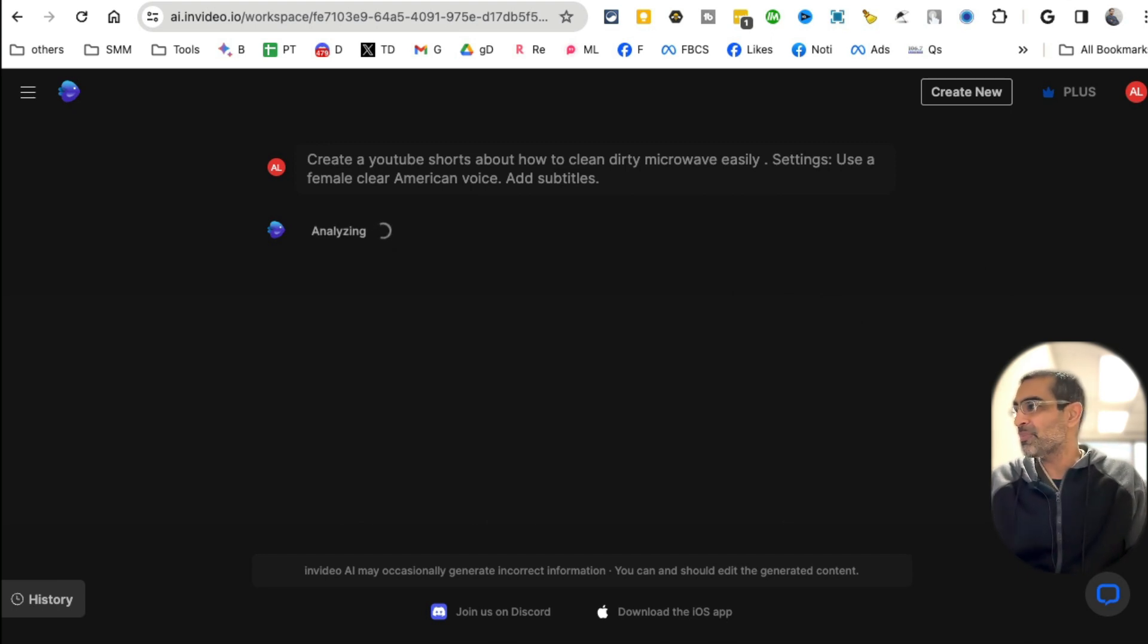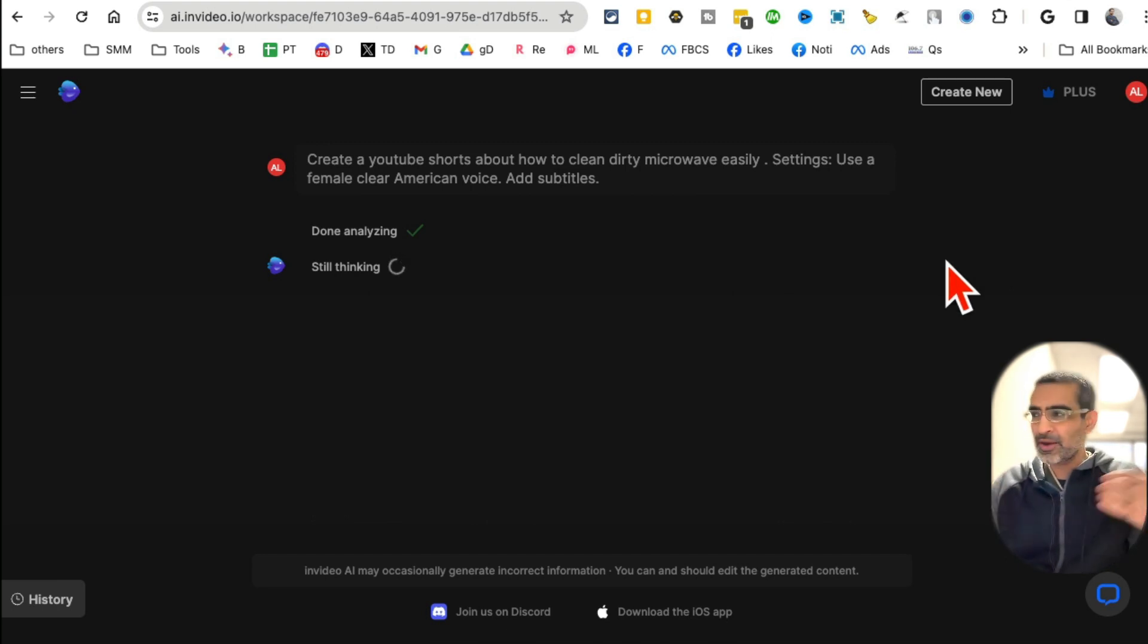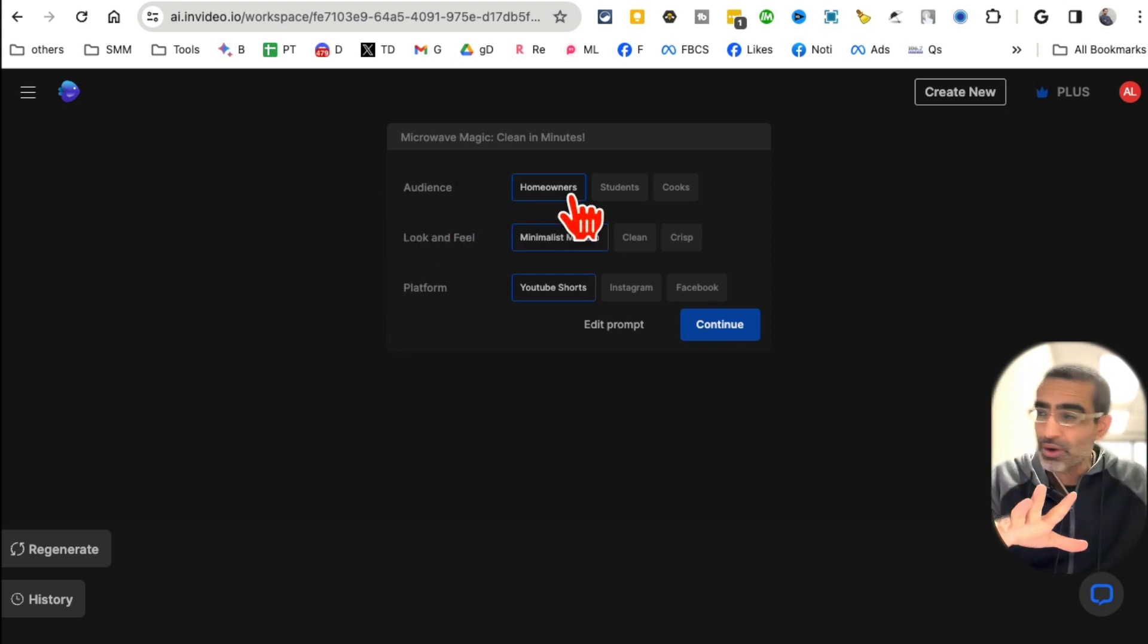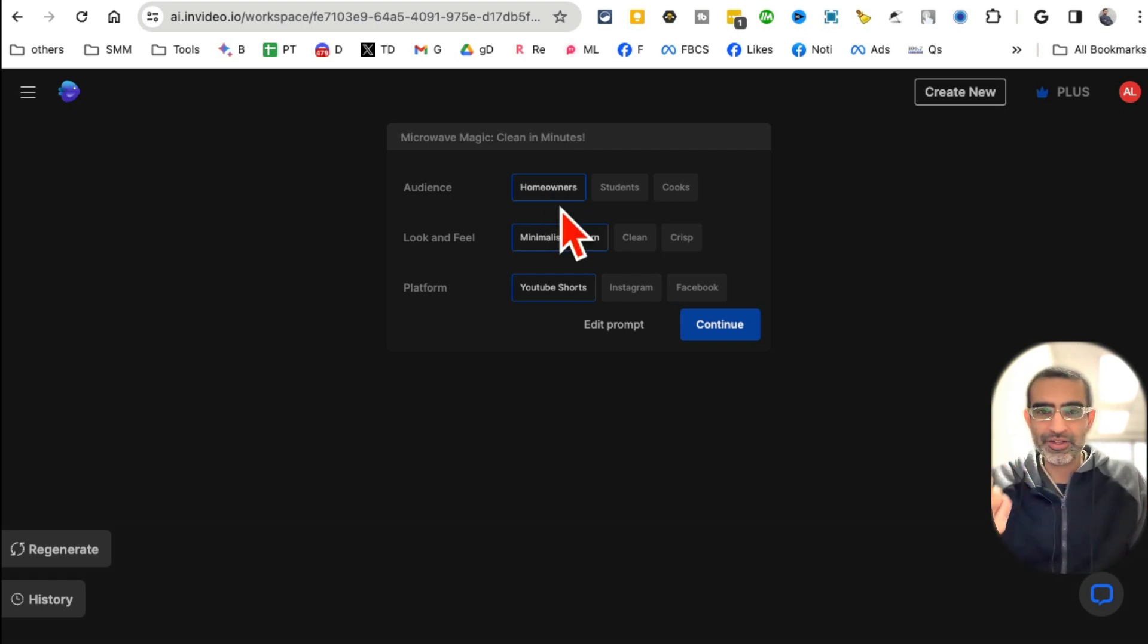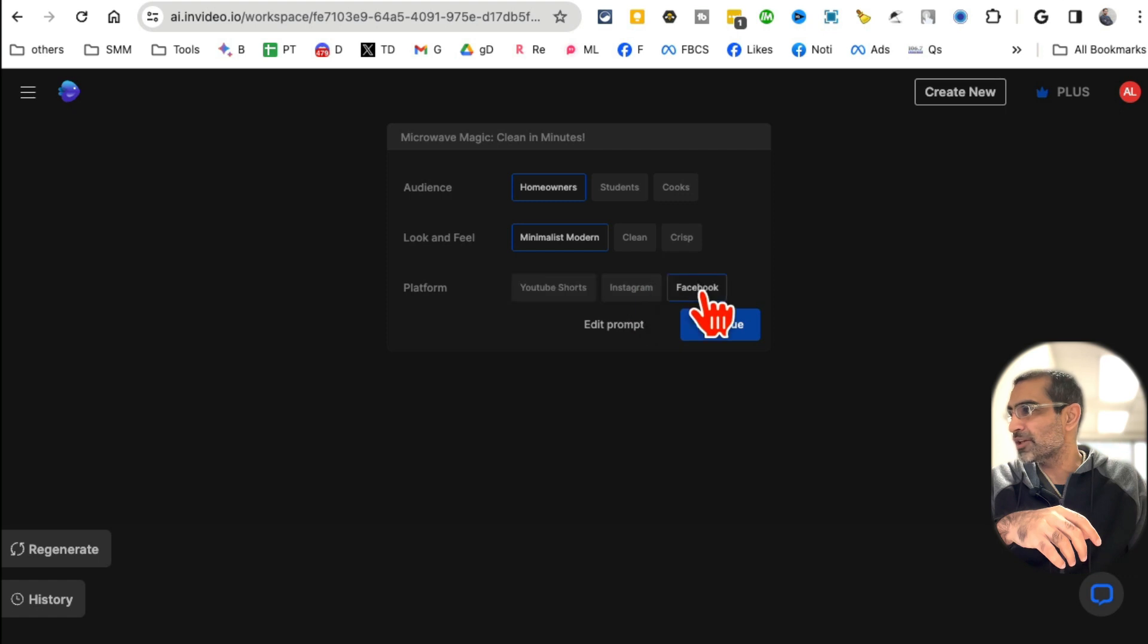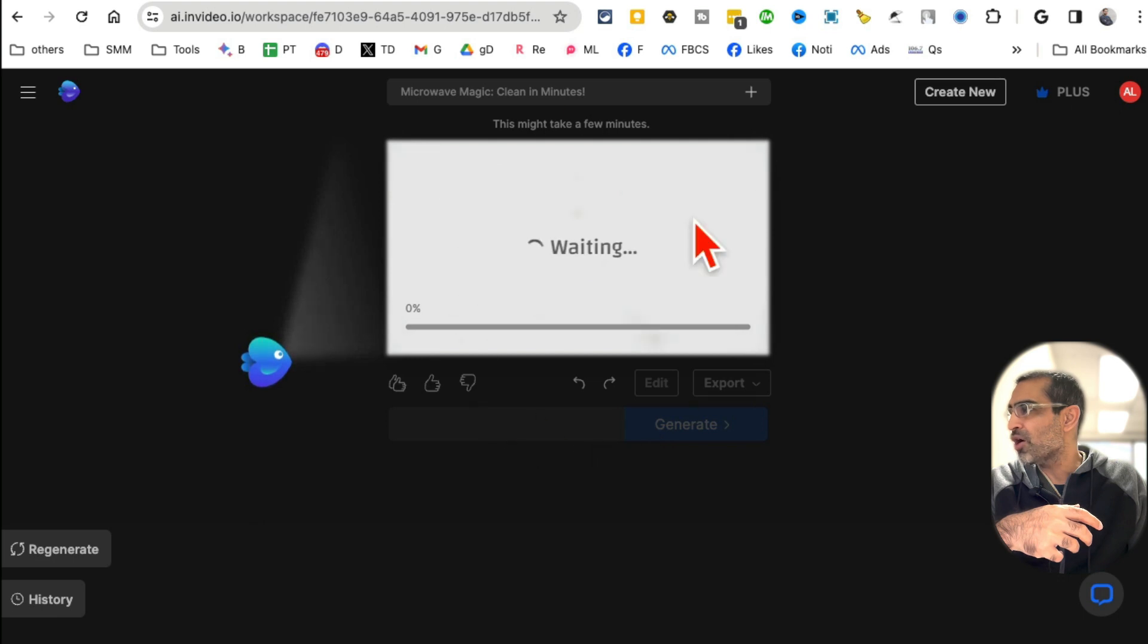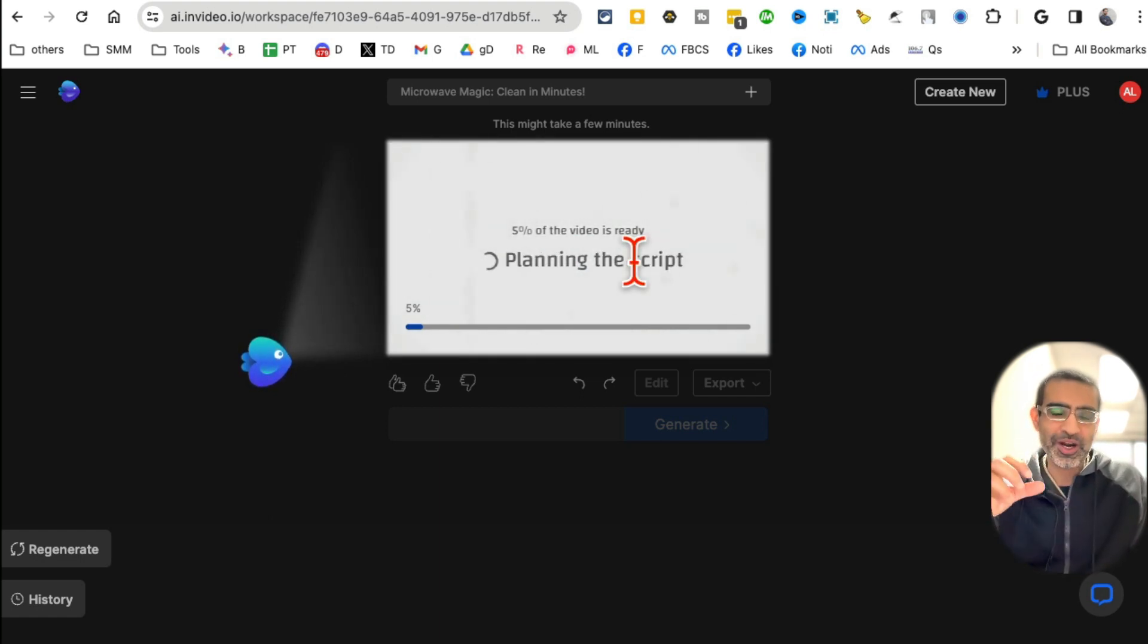What's cool about this tool, InVideo AI: we started from a simple text prompt, nothing complicated. You can create a script and post it here, but you don't even have to - you just need to give a simple instruction. You can also select the audience. For our page, it's homeowners because they buy electronics appliances. Look and feel: modern, clean, crisp - let's go with modern. What's the platform? Let's do Facebook because it's going to be Facebook reels. Hit continue and now AI is building everything for us.